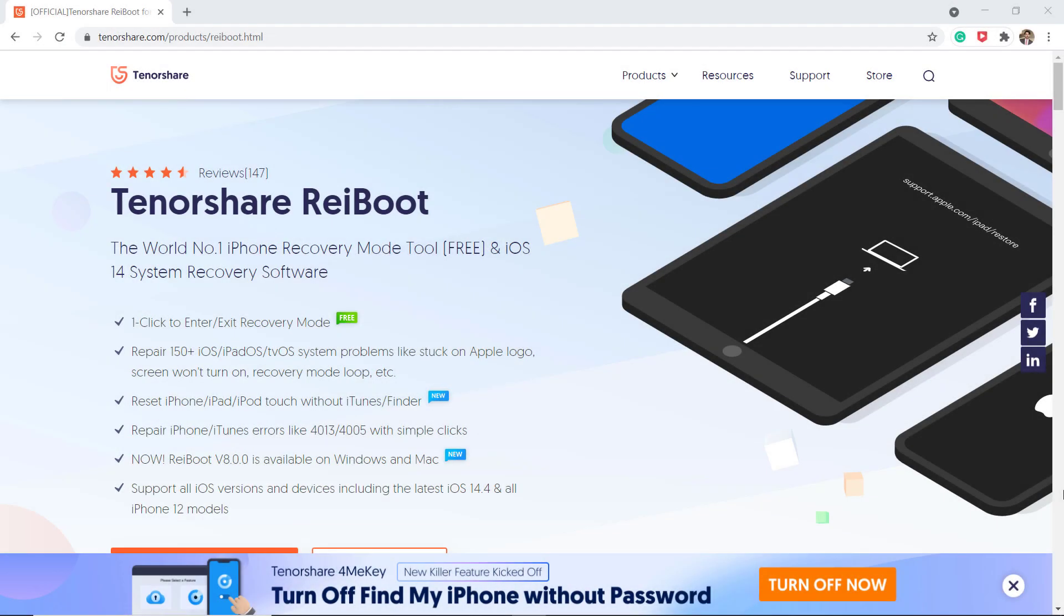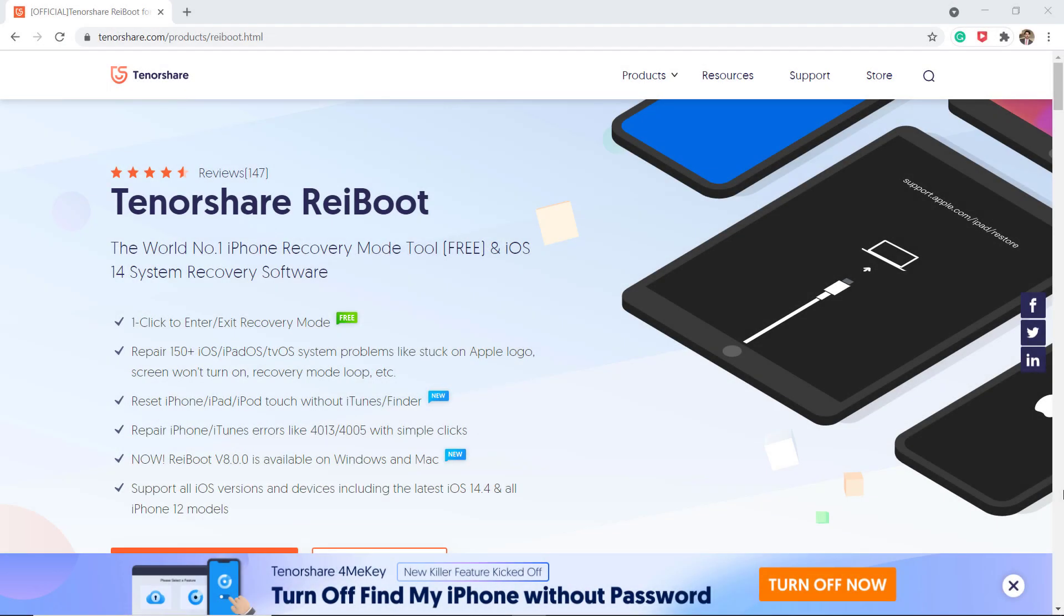So if you're facing the same problem, you're going to love the tool that I'm going to share with you today. It's called Tenorshare Reiboot. The software is capable of performing anything related to iPhone issues without even losing data.